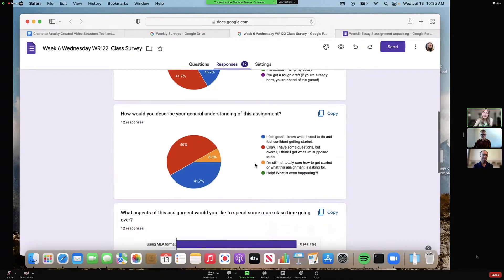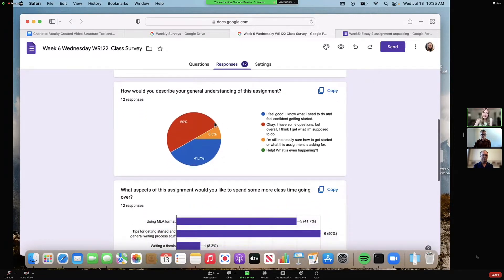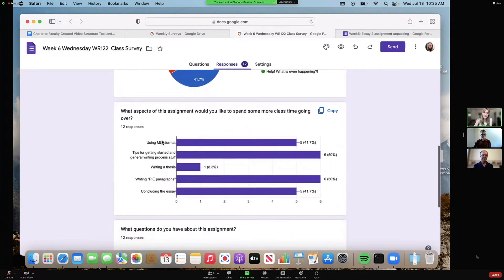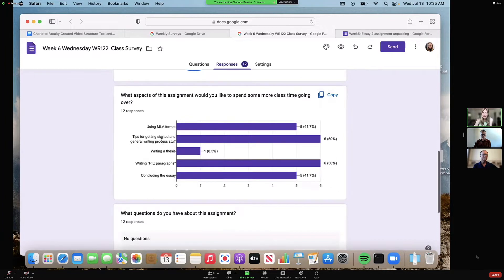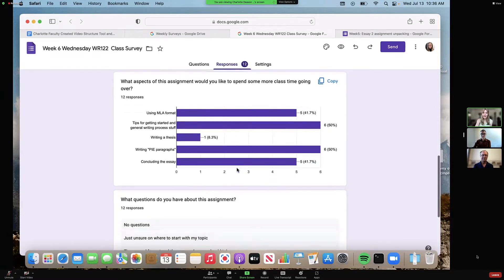As I scroll down, you can see it does this with all of the multiple choice questions. I get to see how my students would describe their general understanding of the assignment. The question about what aspects of the assignment they'd like to spend more class time on is what really helps me determine what type of lesson I might do or what resources I might post in an online class. Half of the class really wants tips for getting started on the writing process and for writing PIE paragraphs, so I can dedicate more time based on that student feedback.